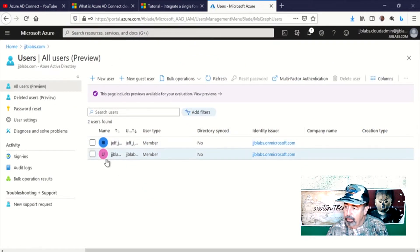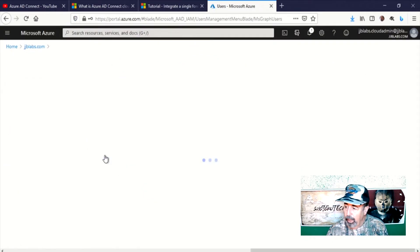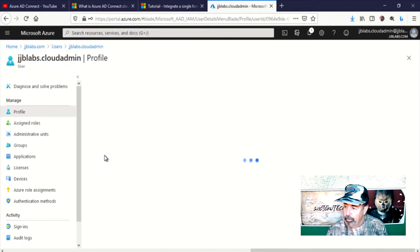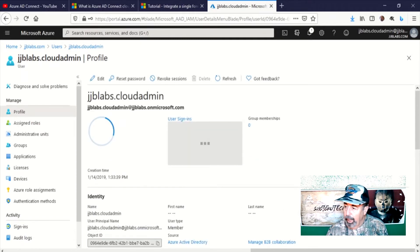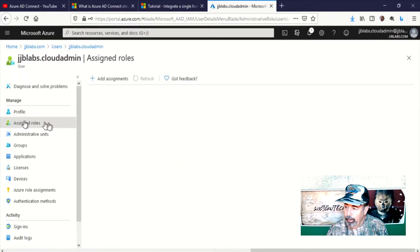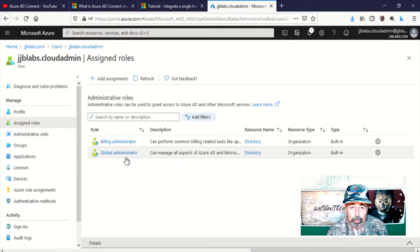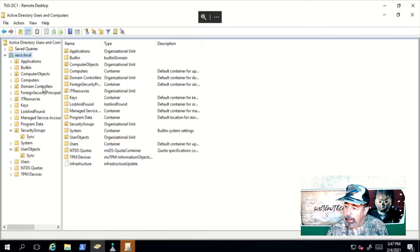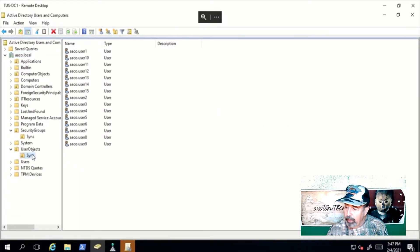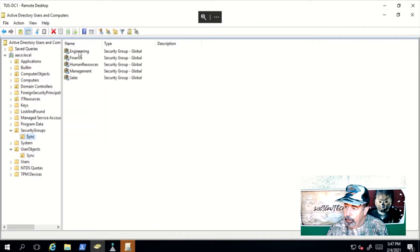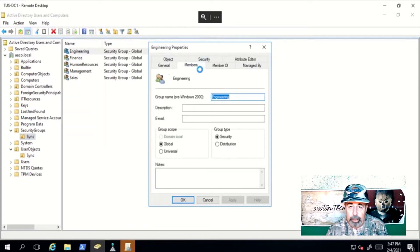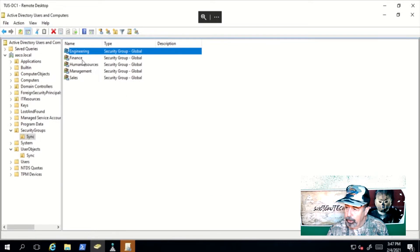In my Azure instance, you can see I just have two cloud users essentially. This is my cloud administrator account — a cloud-only account with the global administrator role assigned. You need that to configure this service. Here's my on-premise Active Directory. I've got some users and some groups, and each of these groups has its own unique group membership.